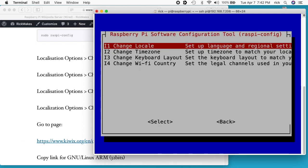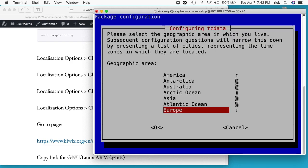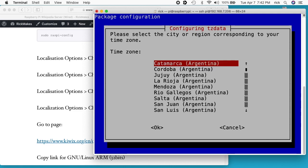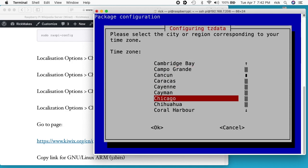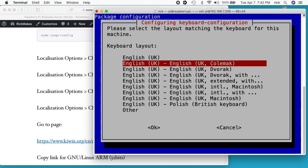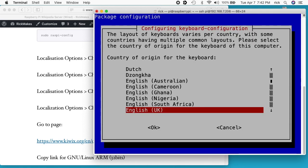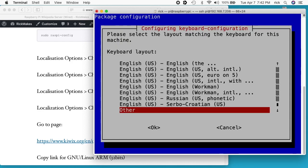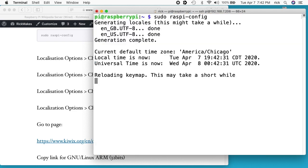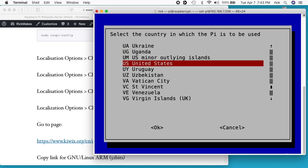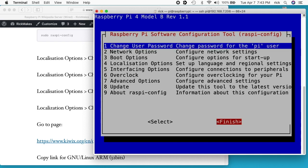Going through the rest of the localization options: I'll go to Change Timezone, choose America, find Chicago, and hit OK. Back to Localization Options, I'll go to Keyboard Layout, hit OK, scroll down to Other, then go up to English US and hit OK — then OK through the remaining prompts. Finally I'll go to Change Wi-Fi Country, select US, hit OK, then go to Finish and exit out of raspi-config.